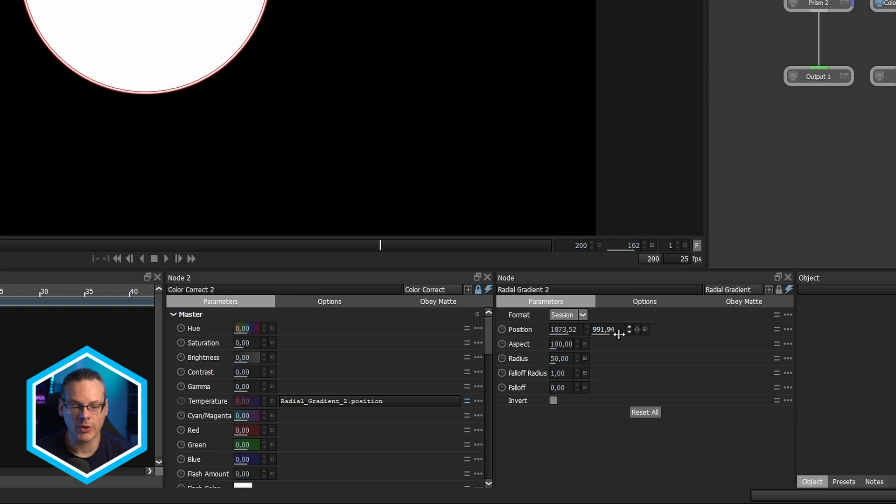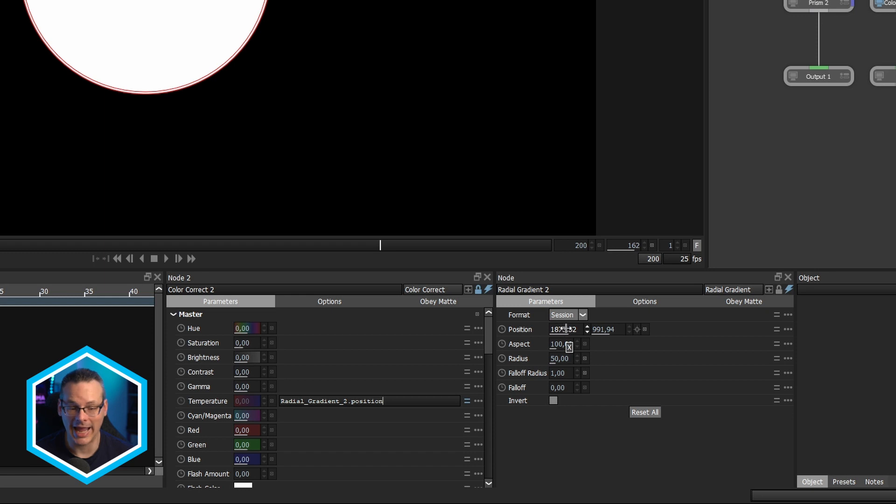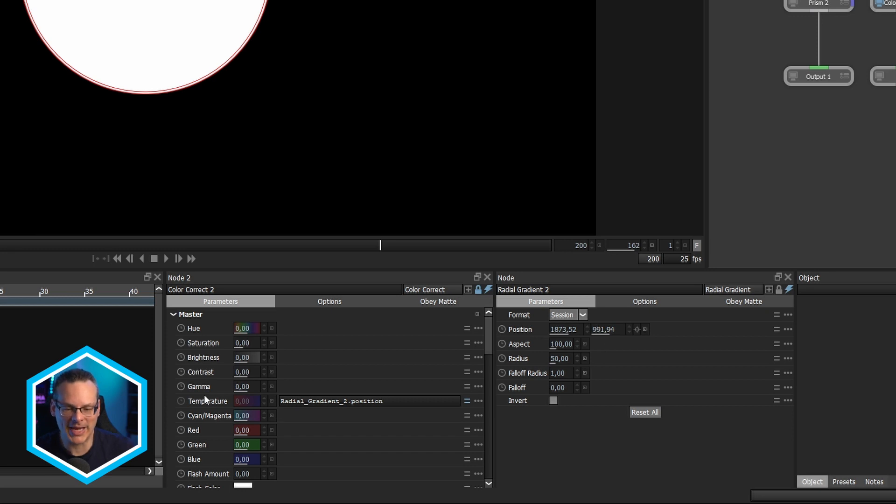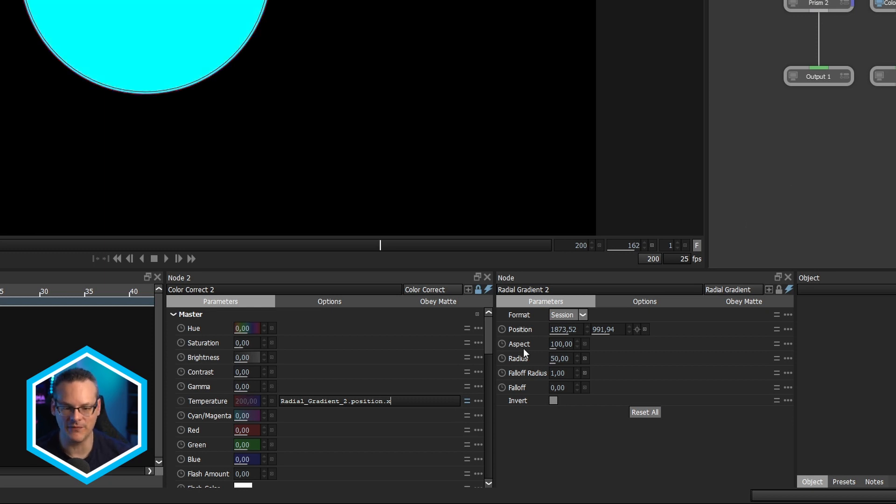So it brings us in radial gradient to dot position. So how do I know what these other values are gonna be called? Well, simple. If I just hold over the top of them, we get a little tool tip. So X is surprisingly called X and Y, it's called Y. So if I come down back into my temperature and I go radial two dot position dot X, you'll see the warning light goes away again, which means I now have a valid expression.